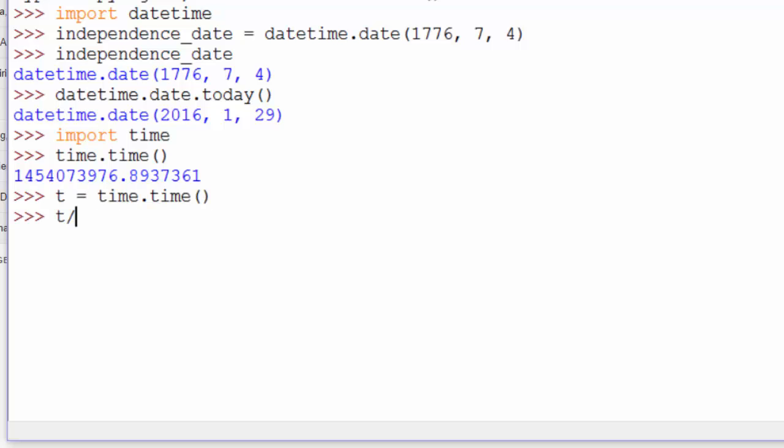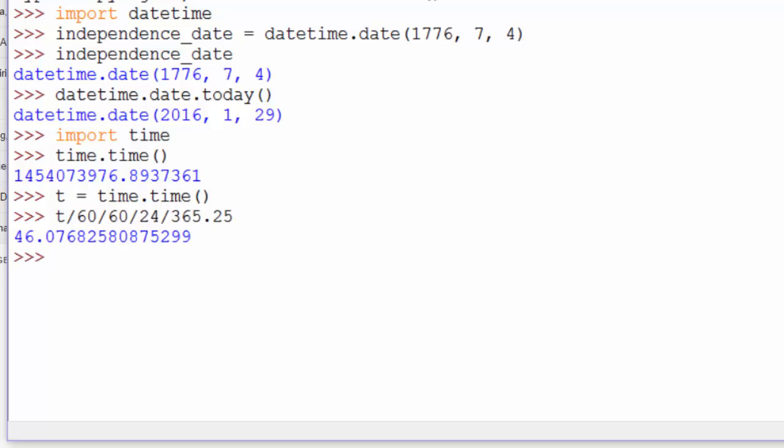And then we'll do T divided by 60. That's to get the number of minutes. Divided by 60 to get the number of hours. Divided by 24 to get the number of days. Divided by 365.25 to get the number of years. And that gives us 46 years since the epoch.